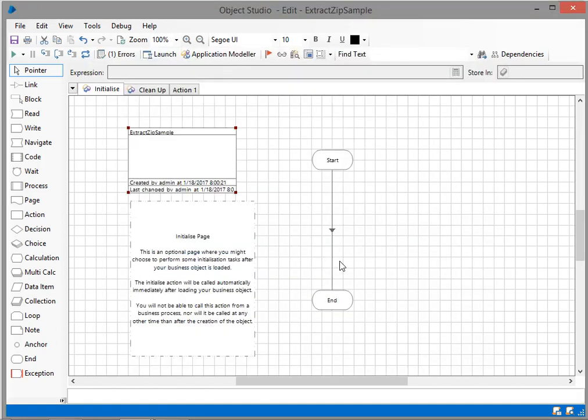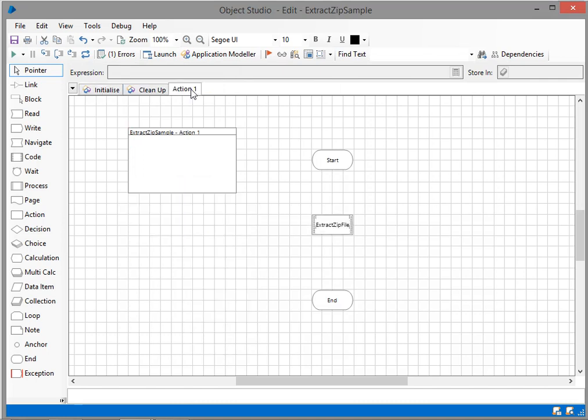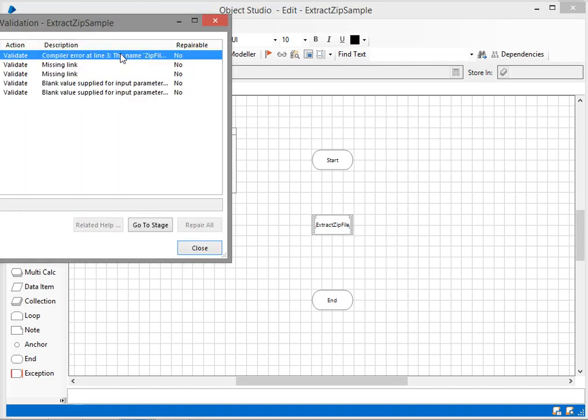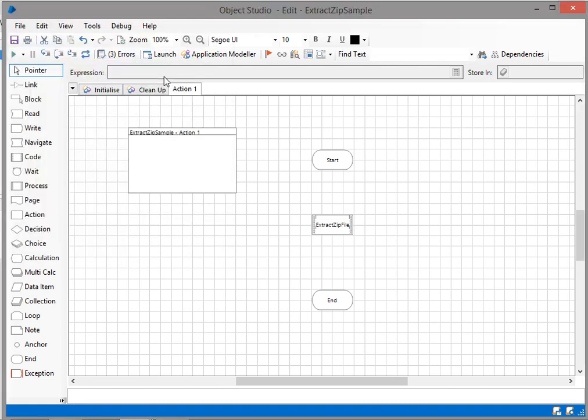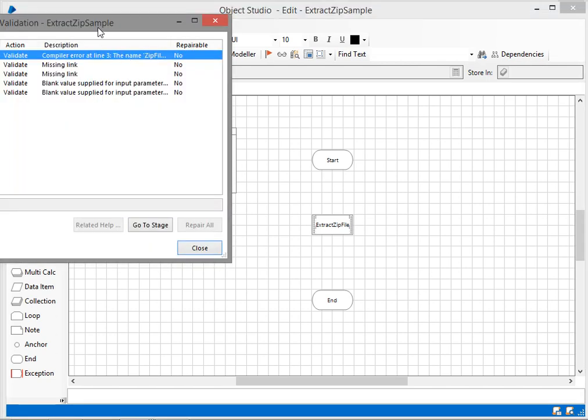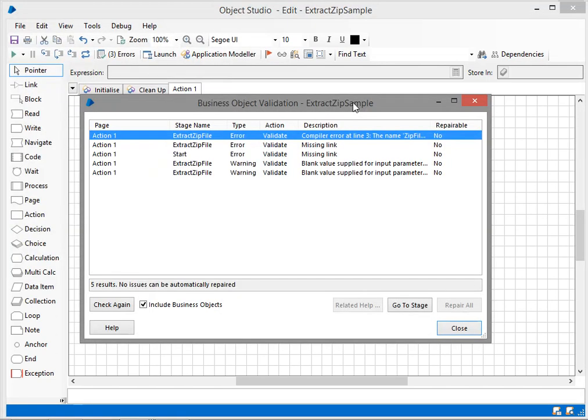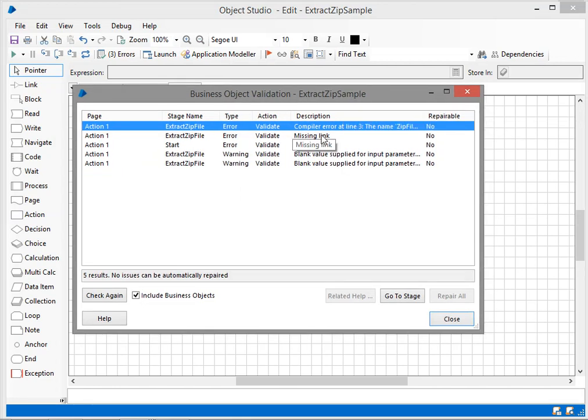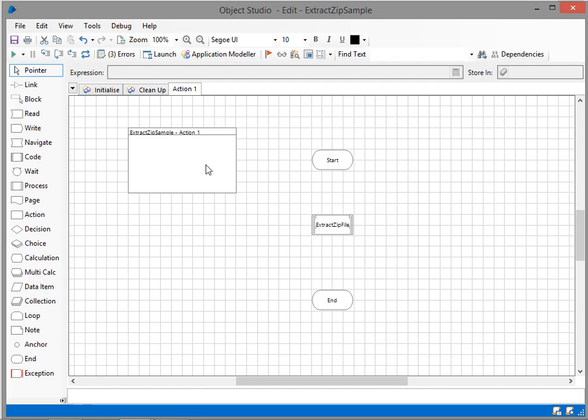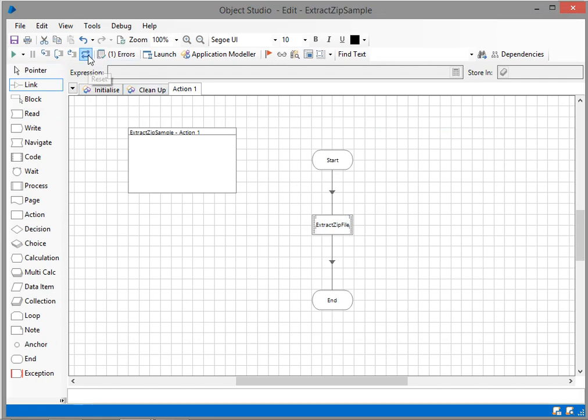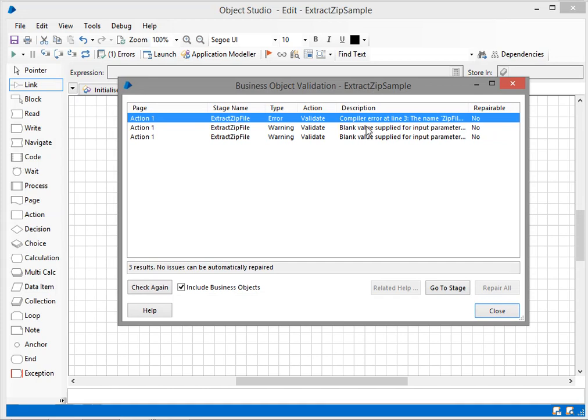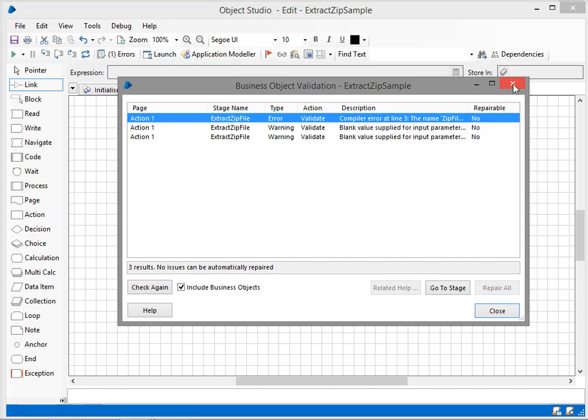System.IO is going to give us the File class. I'll validate this. I can see three errors: compiler error ZipFile does not exist, missing start link. I just missed giving the links, so I've added the link and will refresh. Now we can see only one error: zip file does not exist in the current context.